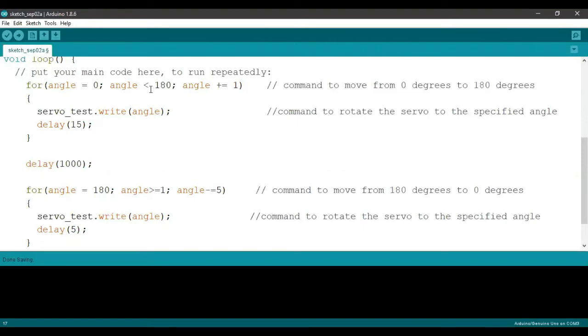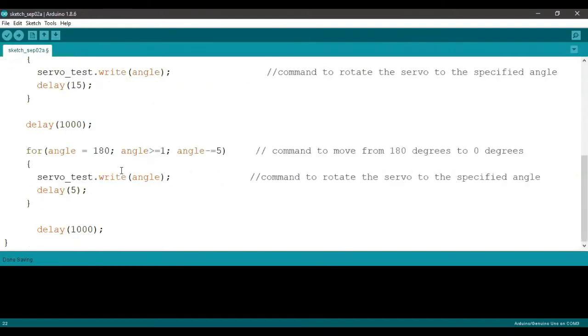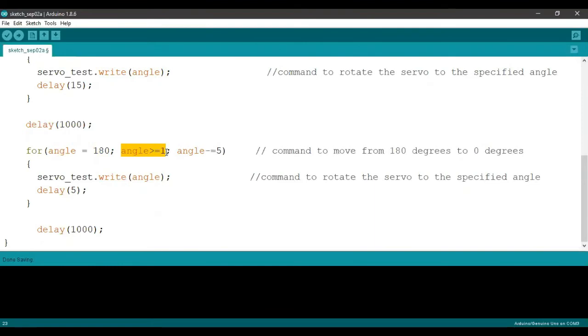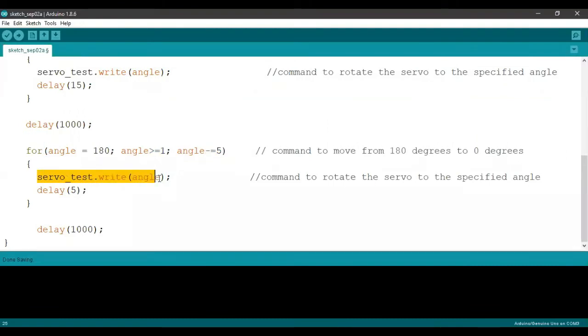When the angle becomes 180, we delay it by one second and jump into the second loop. Here, for angle equal to 180 and as long as the angle is greater than one, it is going to keep running this loop and reducing the angle each time by five. Again, using this piece of code, we're commanding the rotor to move to the particular angle.